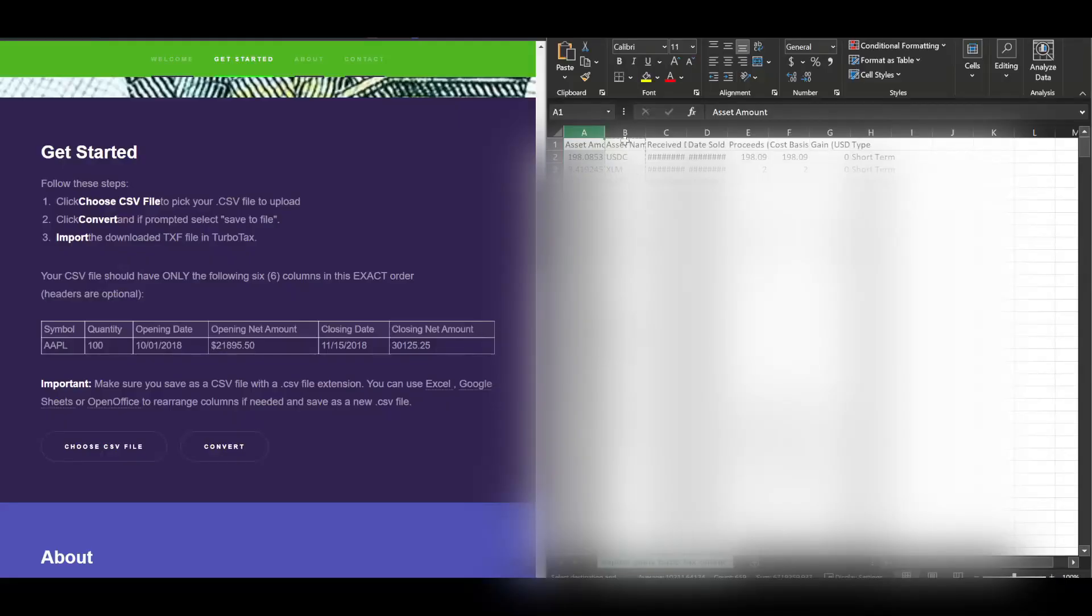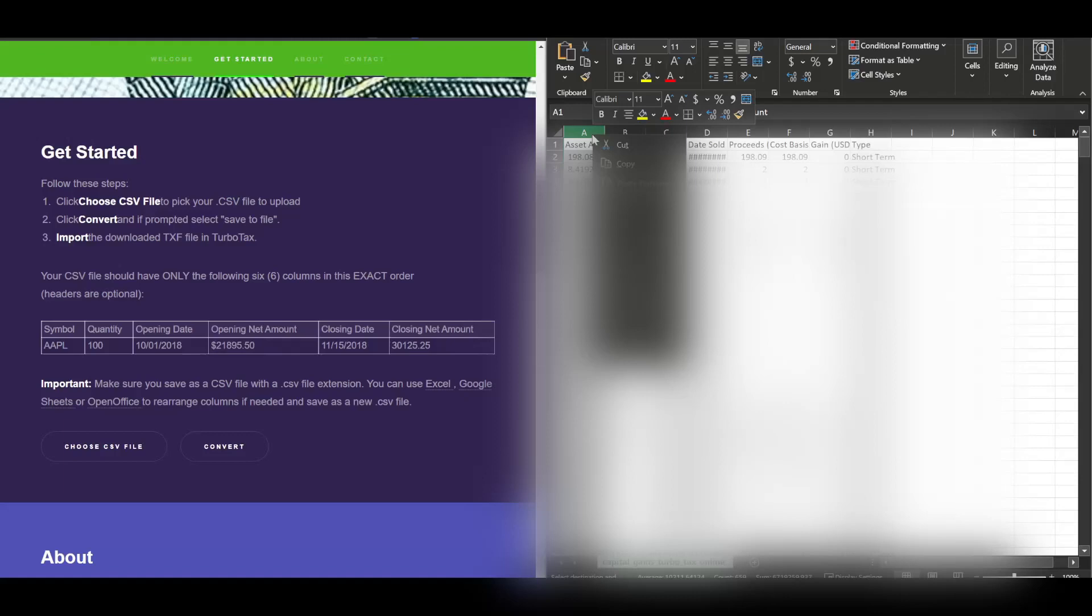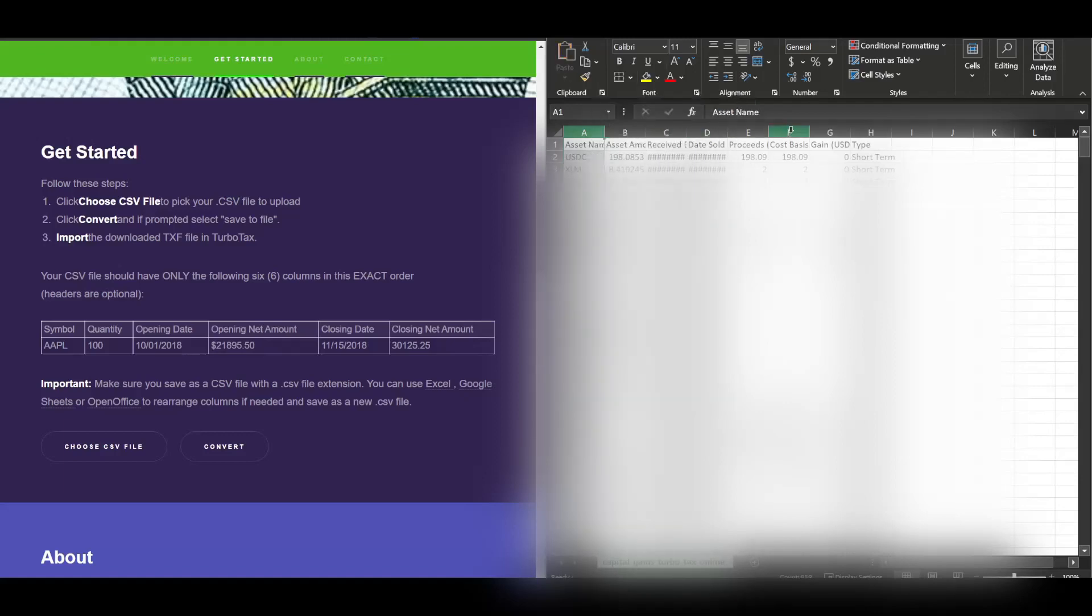Your CSV has to match this thing or it won't convert properly. So this is the - take this whole column. Control-X, cut. Right-click, insert cut cells, shift it over.